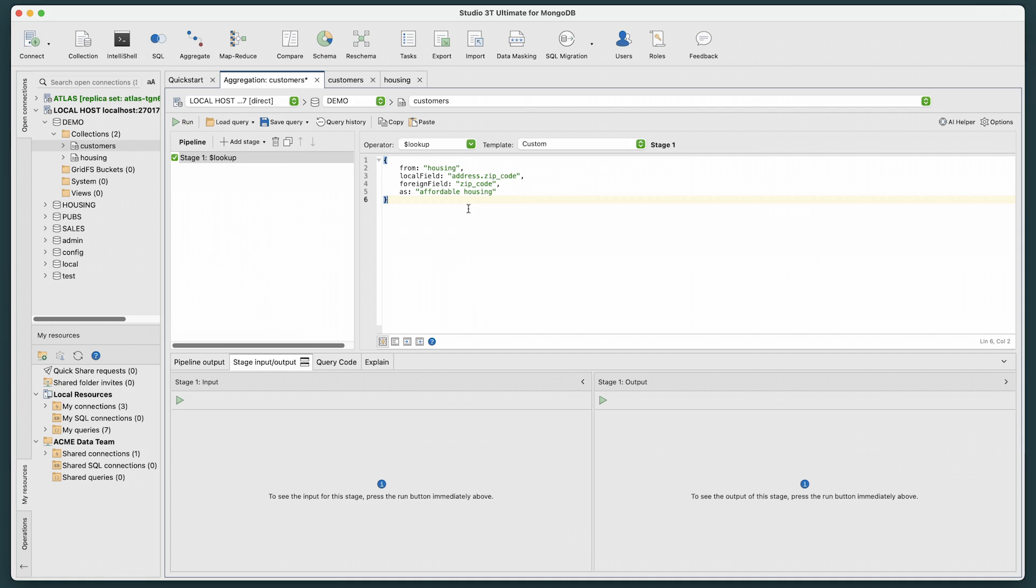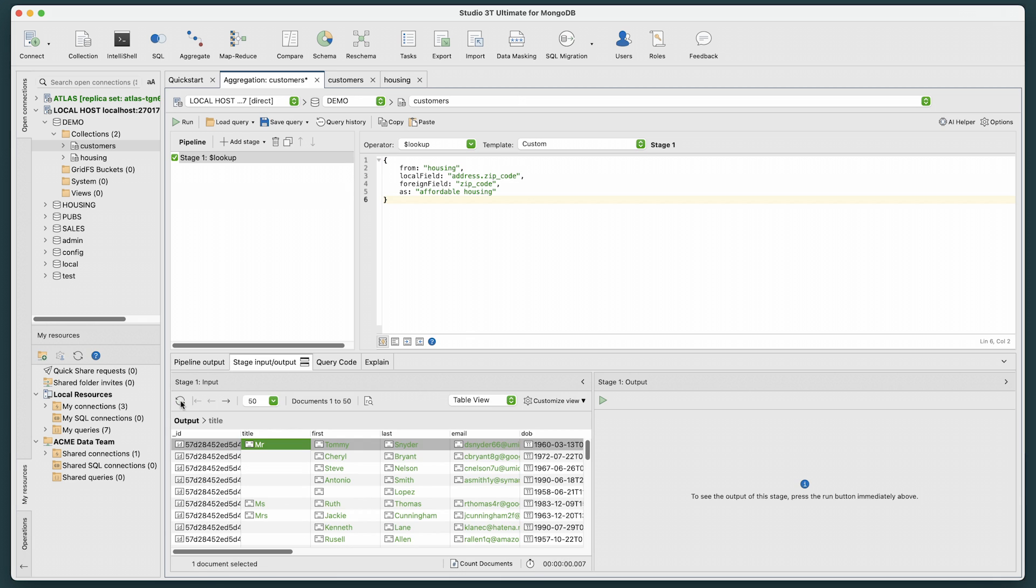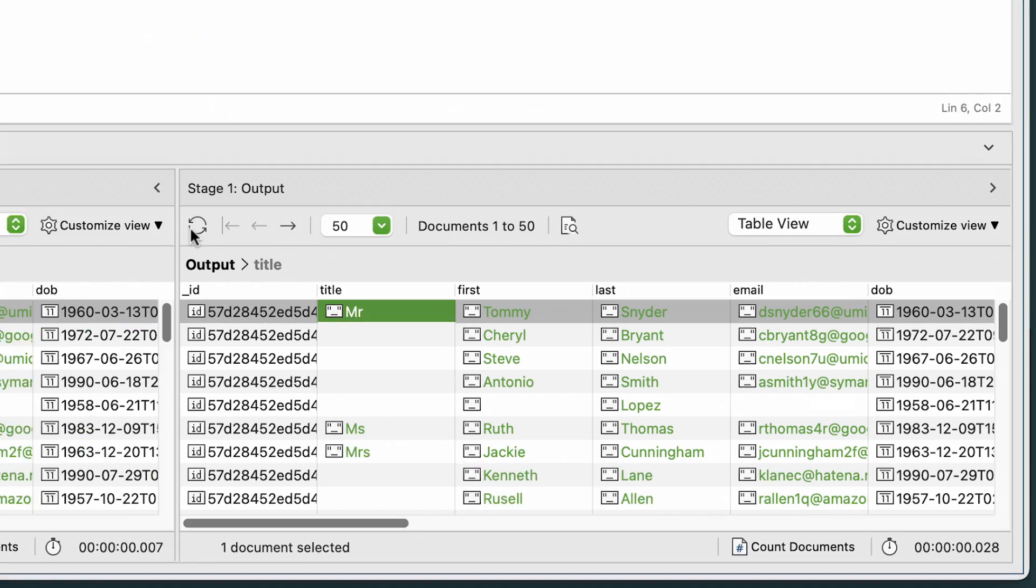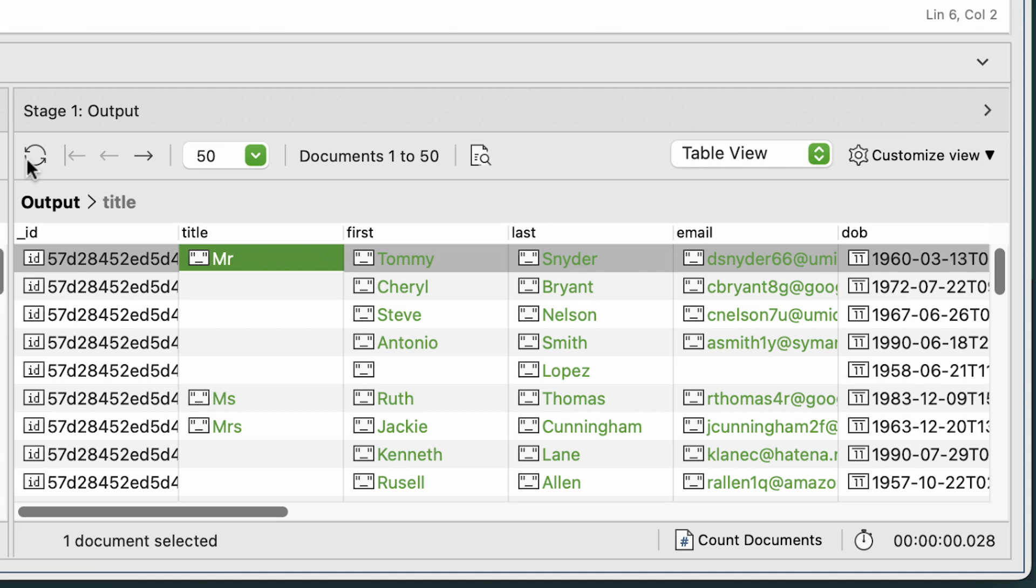Now, at the bottom, let's select the stage input output tab and run the stage 1 input on the left and check the data that we're sending to the $LOOKUP query. Now, run the stage 1 out on the right. The best way to visually check our results is to use table view.